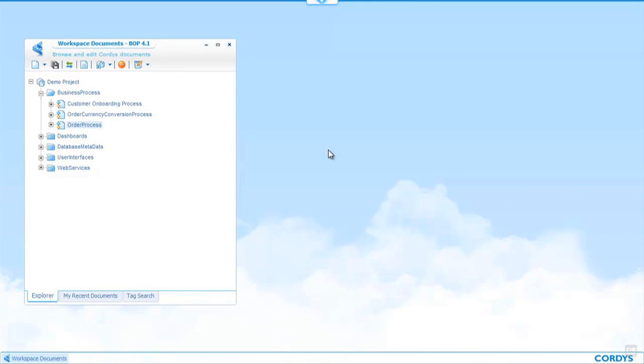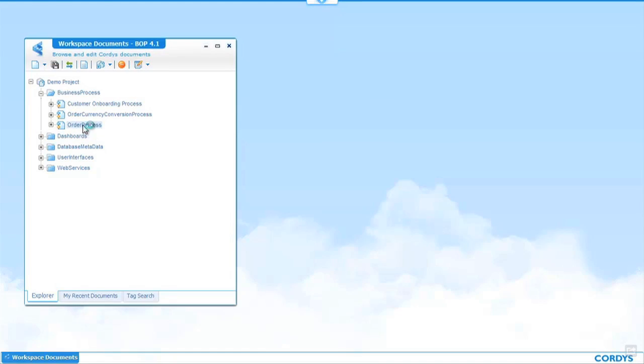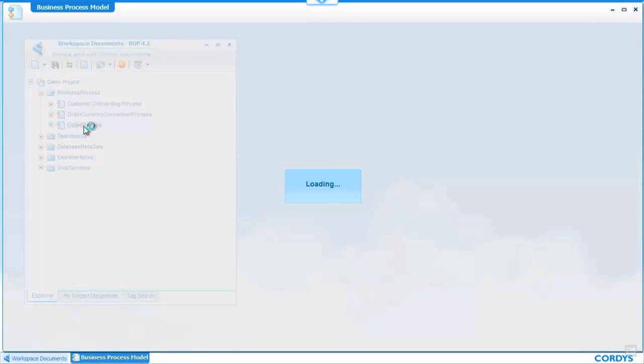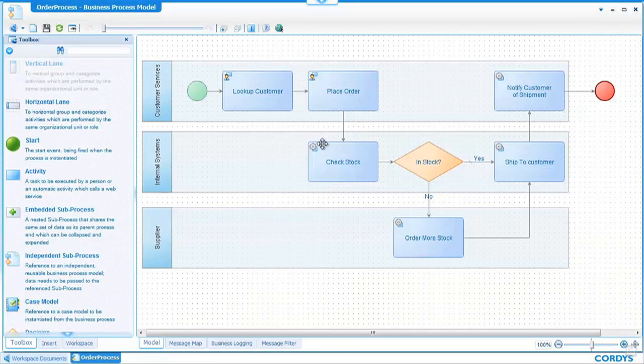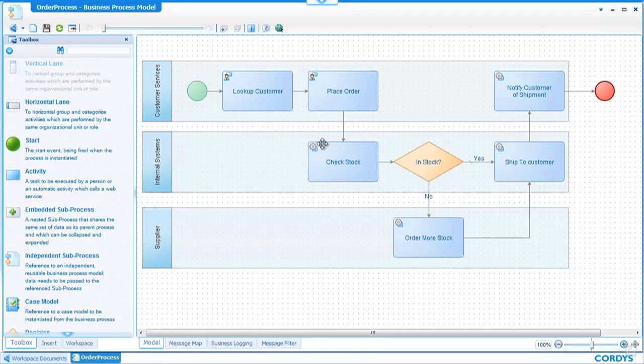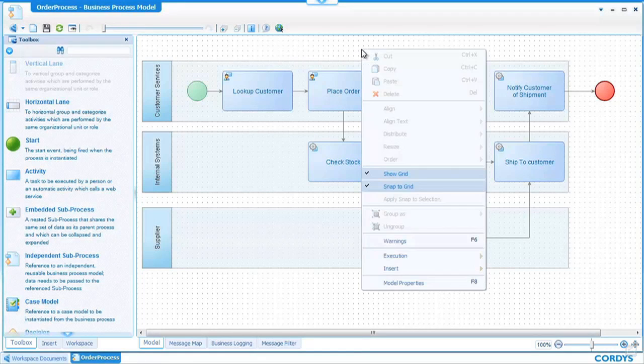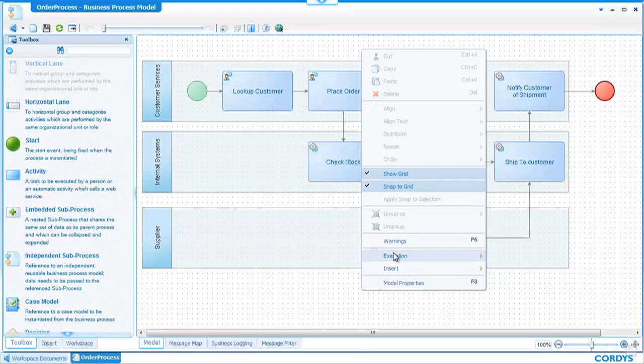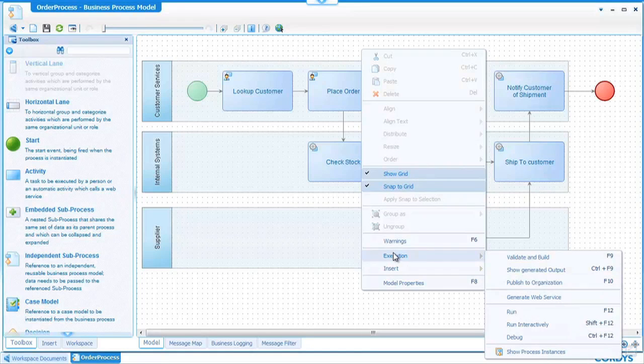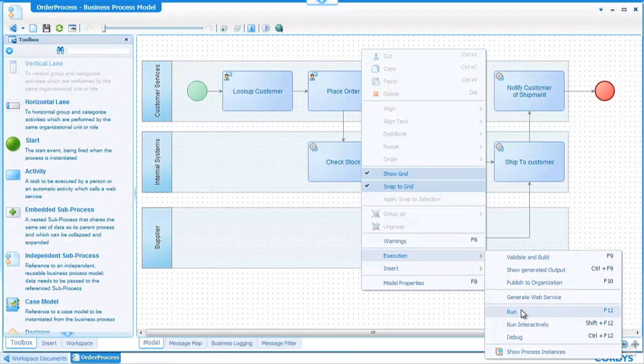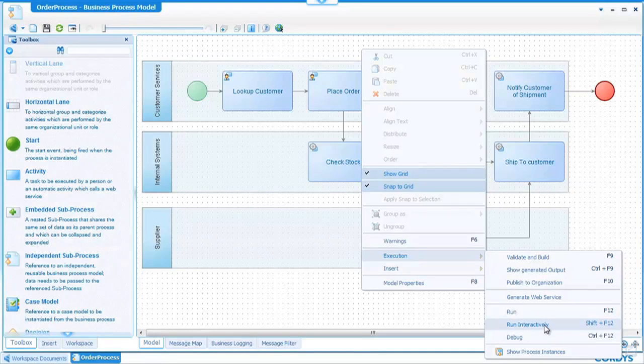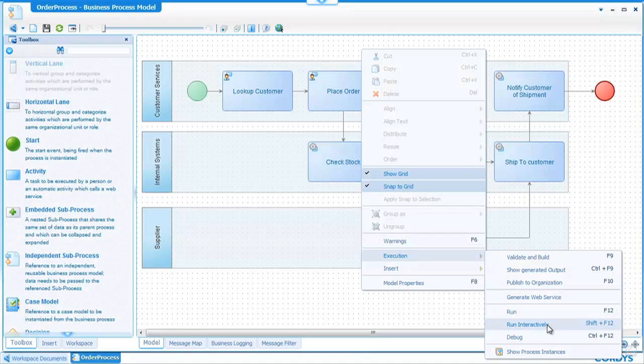Having now modeled our order process as a business user and implemented the order process and the technical aspects of that process as a technical user we're now going to use the Cordis Collaborative workspace to open the process one final time and we look at exactly the same process model as we have been doing so far but this time we're going to test the execution of the process. To do this I simply right click on the process model and choose execution and underneath the execution menu I have a number of options available to me.